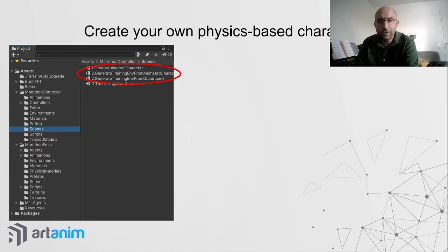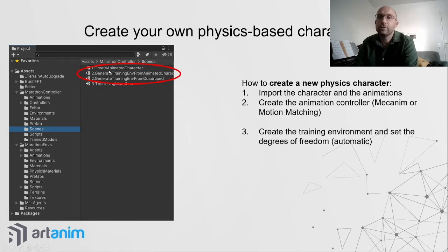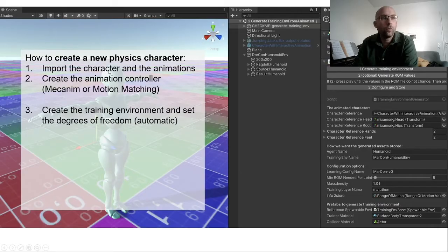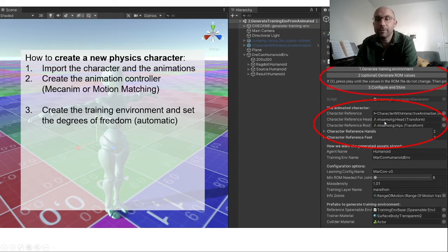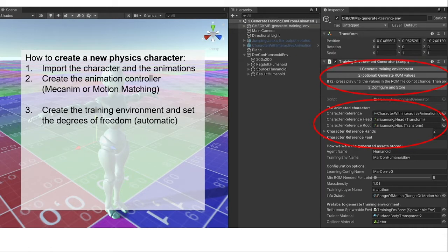To generate the training environment, go to Marathon Controller and click on 'Generate Training Environment from Animated Character'. In the scene, you set up the head and limbs of the character. With three buttons, you can generate the ragdoll, analyze the degrees of freedom — meaning the directions each articulation moves — and those become the directions in which the controller will need to learn how much force to apply.